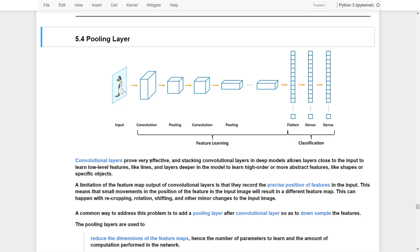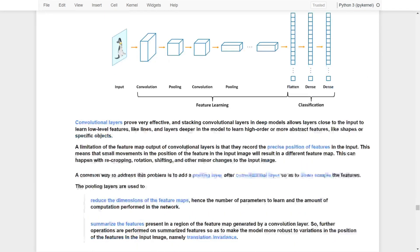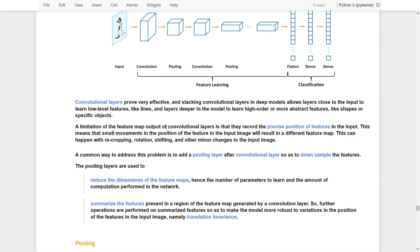Convolutional layers are very effective. A quick recap: stacking convolutional layers in deep learning models allows layers closer to the inputs to learn lower-level features like lines, and then layers deeper in the models learn higher-order or more abstract features like shapes and specific objects. However, there is a limitation in the feature maps output of the convolutional layer, which is that they record the precise positions of the features in the inputs. This means that small movements in the positions of the features in the image will result in different feature maps.